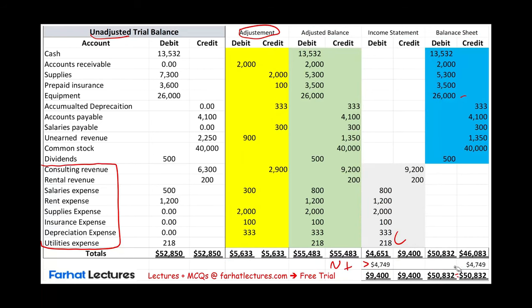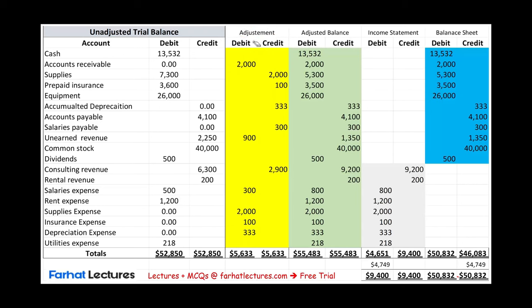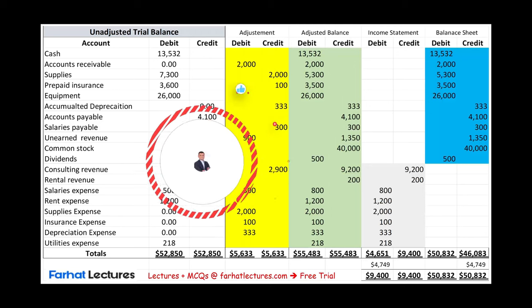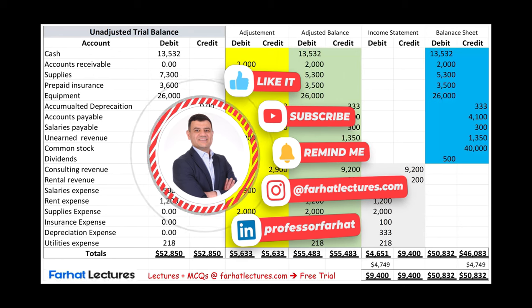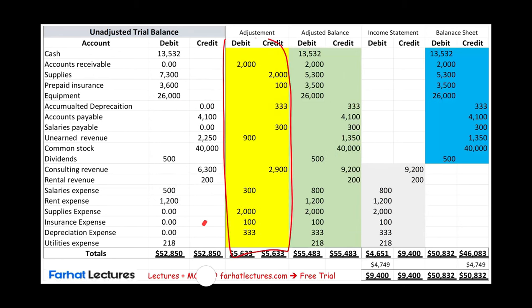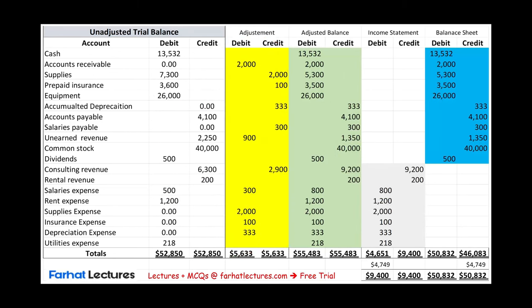Here are some benefits of the worksheet. In the real world you do use the worksheet — specifically the 10-column worksheet. Most accounting software will produce it for you; if not, accountants create their own. What's the benefit? Why would companies use the worksheet? You are seeing all the adjustments on one page — every adjustment you make is visible on one page. It's like a dashboard for the whole company.